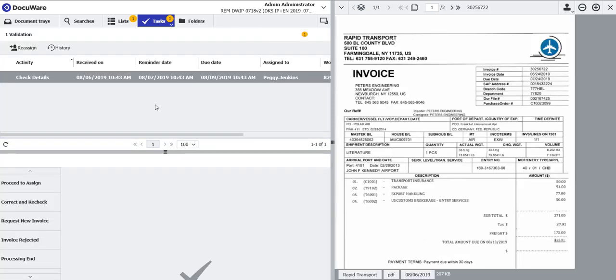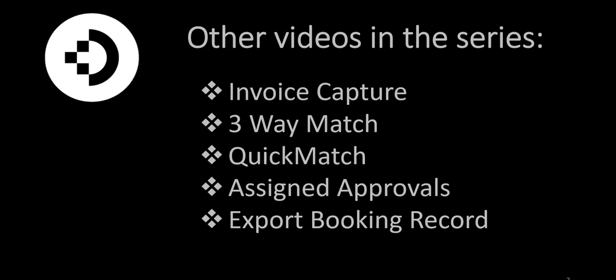Now I can go ahead and begin processing invoices for Rapid Transport. So that's all there is to it.